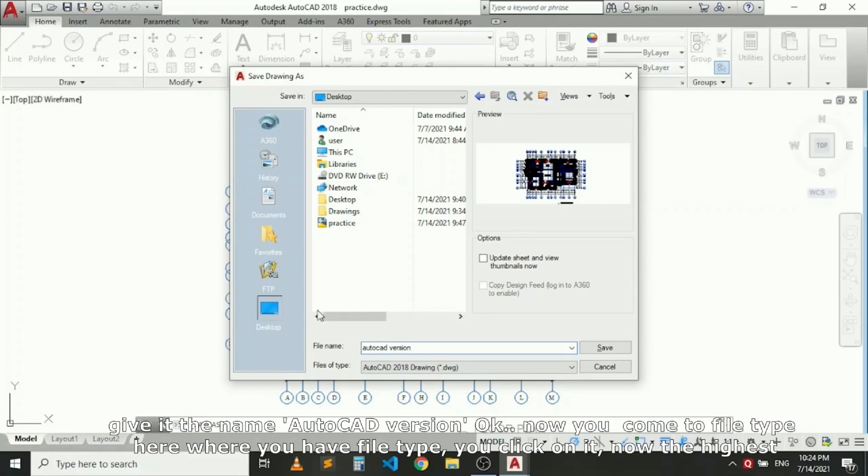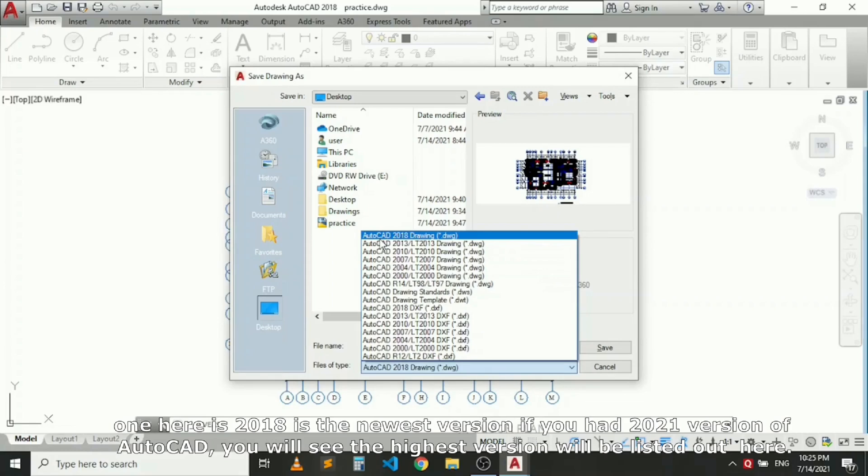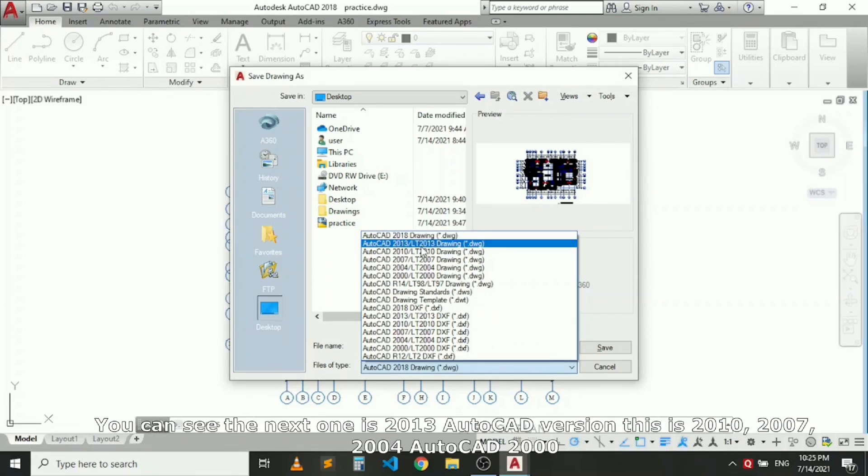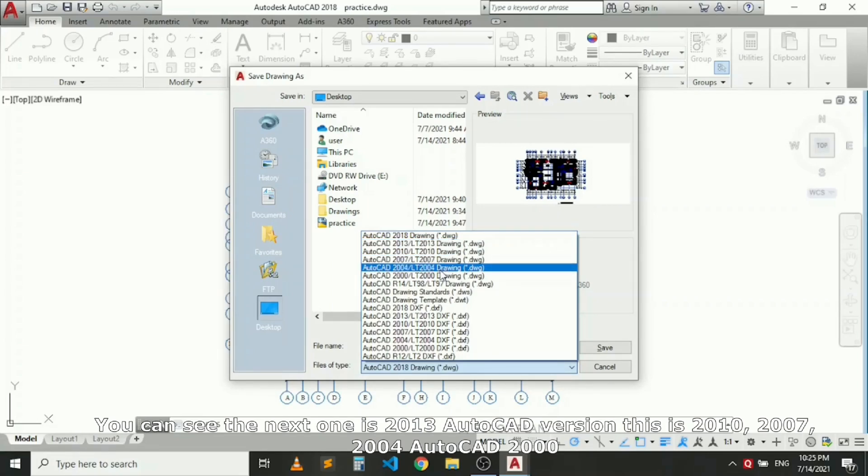Now I come to File Type here. Click on it. The highest one here is 2018, the newest version. If you have version 21, the highest version will be listed here.